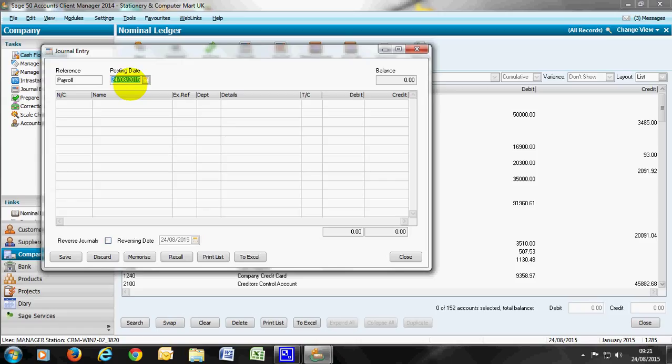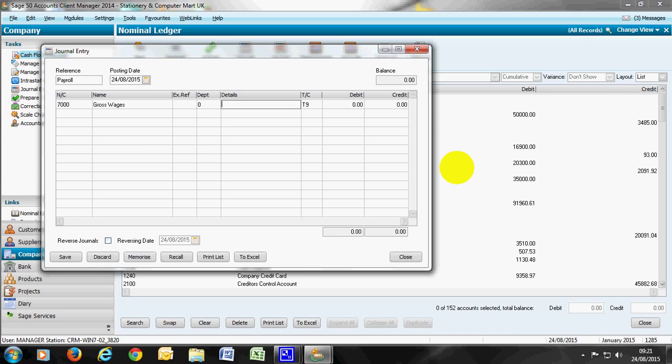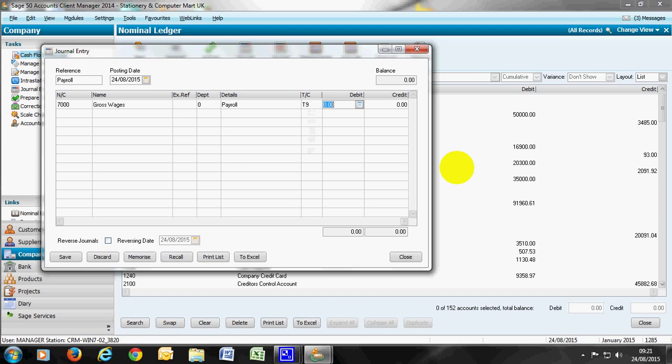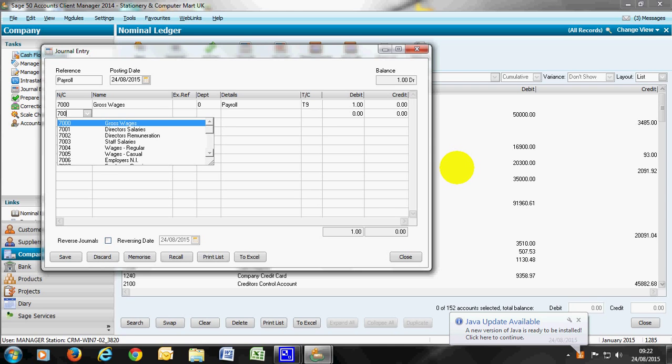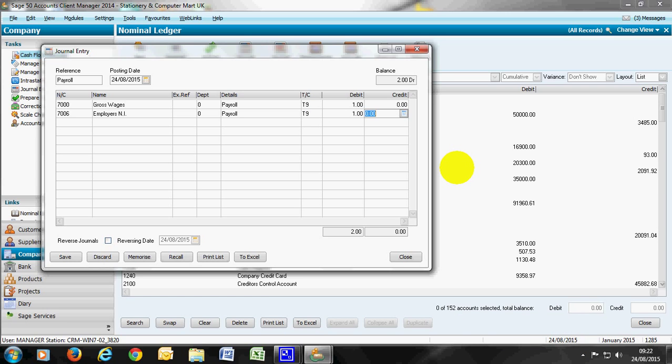If we look at payroll as the first of the five, let's say we're going to post that as the payroll date of the 24th of August. There are five areas to post in terms of nominal codes, the first one being the gross wages. The gross wages is a debit for our profit and loss purposes. Then we have the employer's national insurance, 7006. We can F6 the details to copy that through. And again that's a debit and those two entries give us the true cost of our payroll.